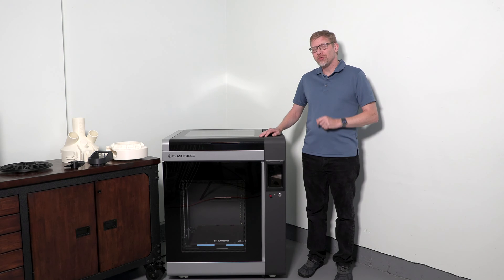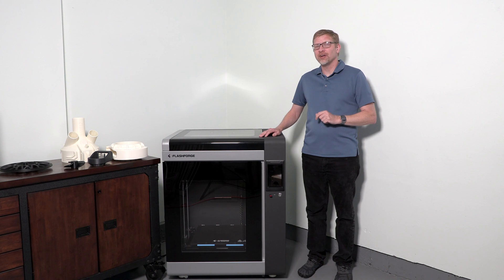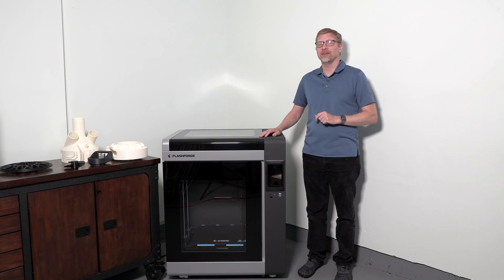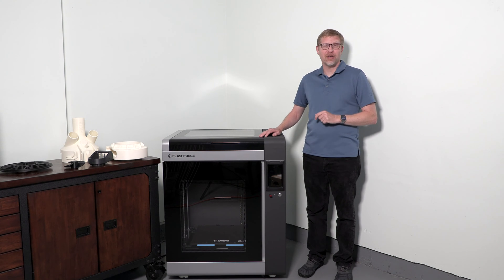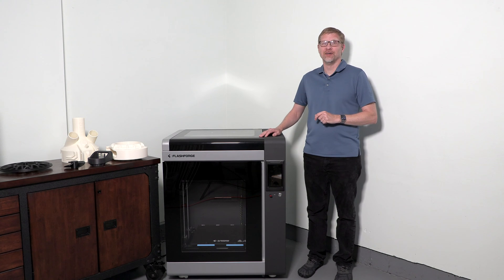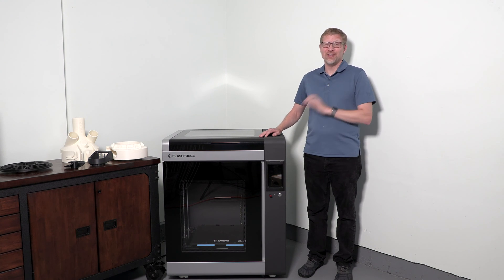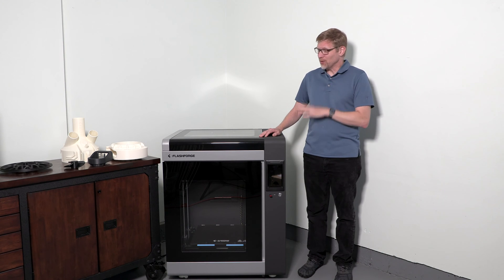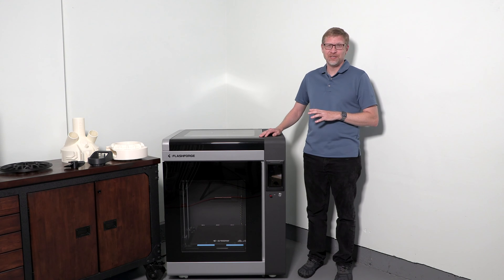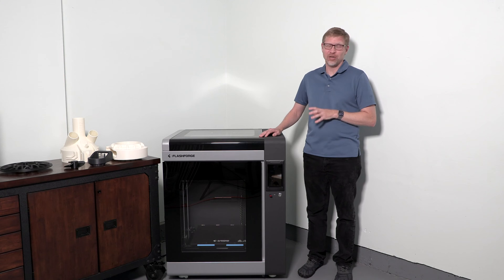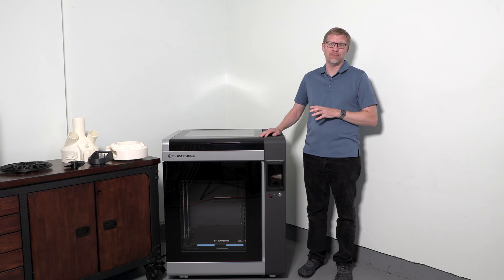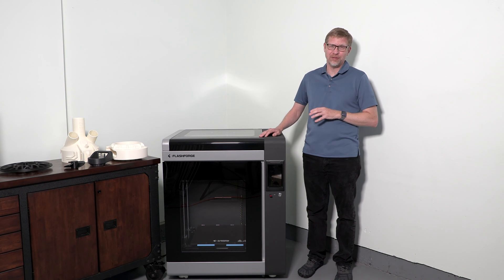The first 3D printer I ever got when I first started exploring 3D printing, over a decade ago, was a Flashforge Creator. But it was nothing at all like this machine here. And having worked with the IV series now, I've been really impressed by just how far they have come in their product development.